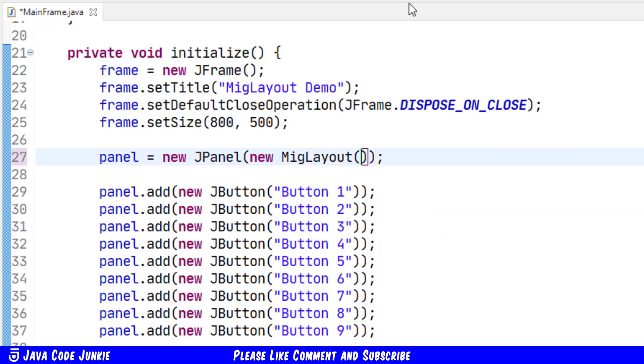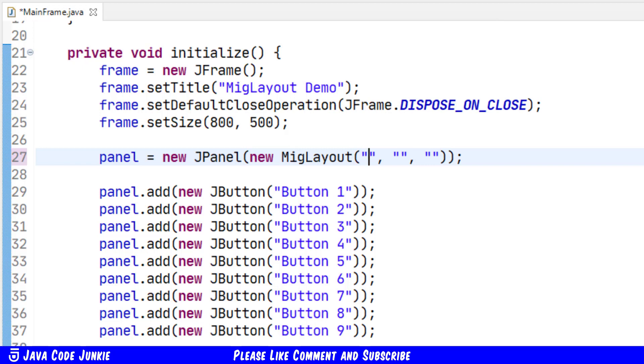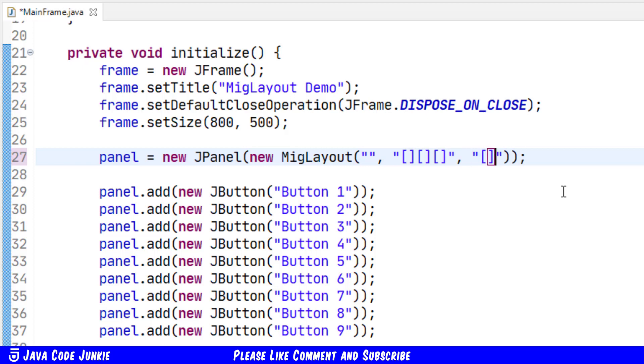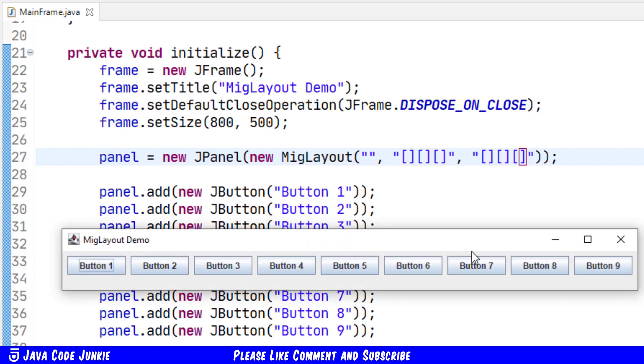We can also enter parameters for our layout when creating our layout manager. So the second form of constructor for MIG Layout contains three string parameters. In the first parameter for our MIG Layout constructor, we enter arguments that are related to the layout as a whole. I'm just going to skip this for a moment. Then we're going to go to the next one, which is for column arguments. Here we can specify the number of columns using the square brackets, one for each column. So I'm going to have three columns. Same thing for rows: one, two, three. And when I run at this point, you should see no difference from our flow layout. And there it is.